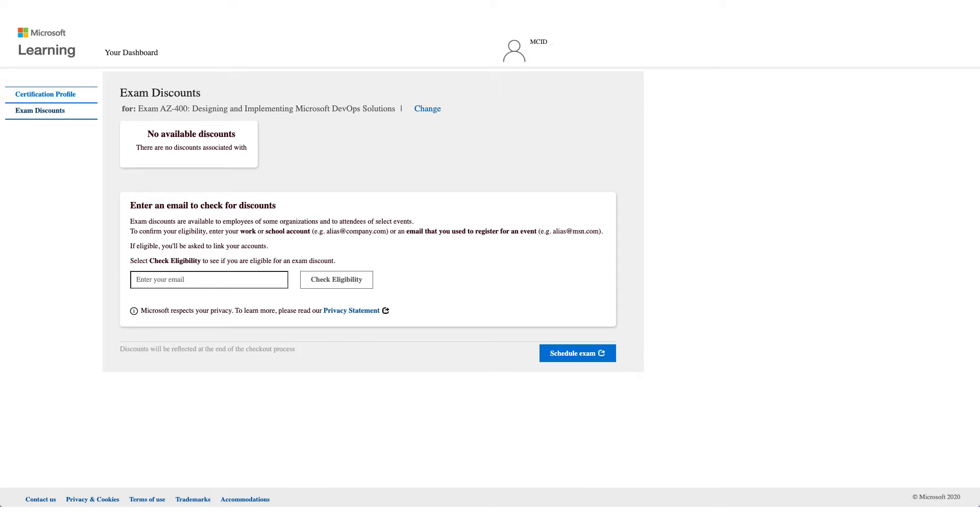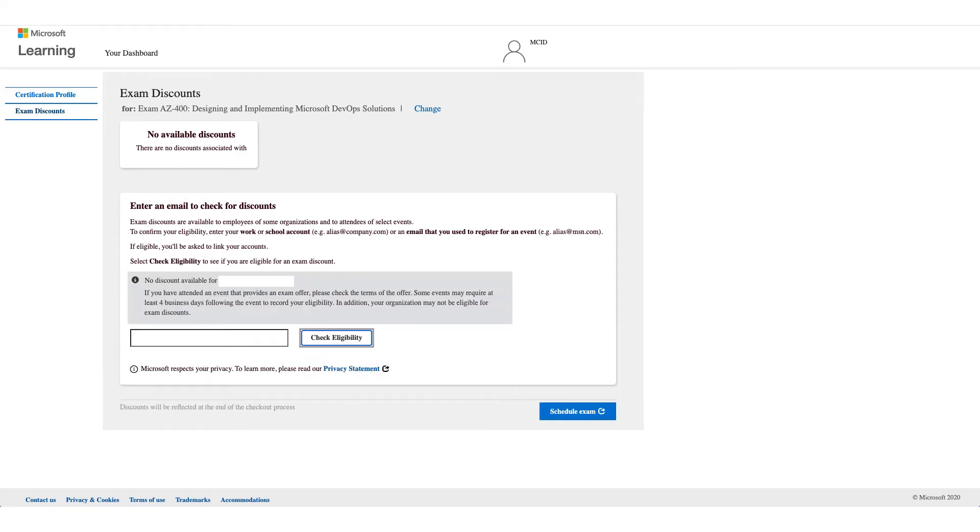Those are the only ones that will be accepted here. Not all employers have the eligibility, so you have to enter your email address and click on Check Eligibility. You might get no discount available, and it could be that your company is not eligible for this discount.